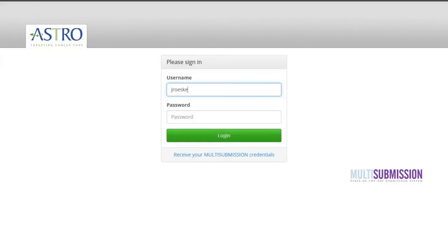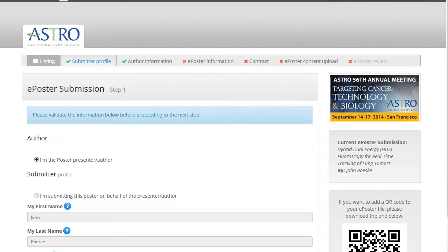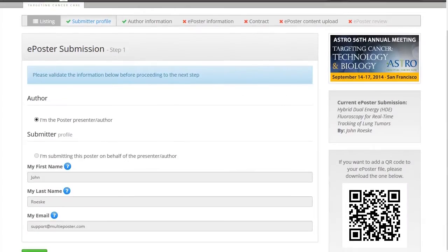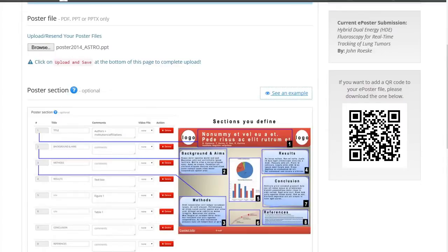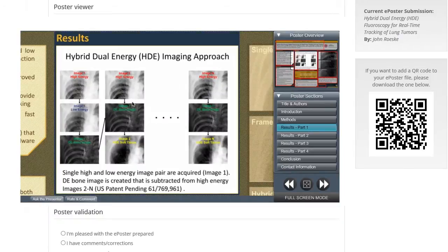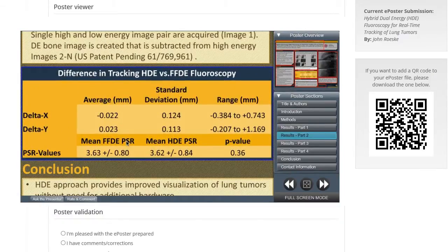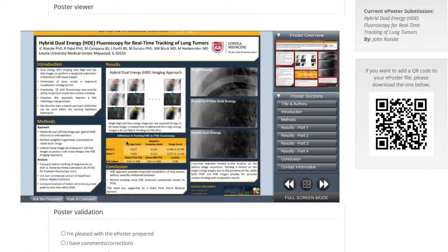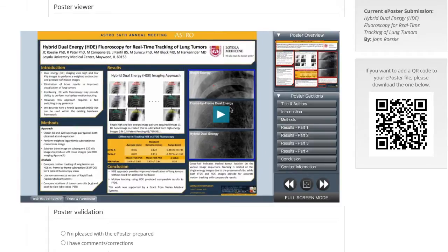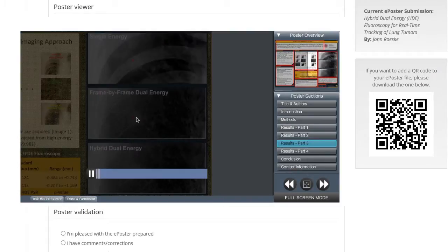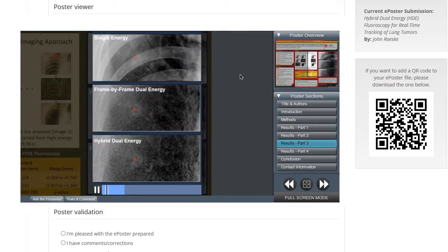As an ePoster presenter, you, or the submitter, are invited first to submit your poster file to be transformed into an ePoster. During the submission process, you will have full control over the way your ePoster will be displayed in order to facilitate its presentation during the conference. Please make sure that you review the electronic version of your poster sent to you by the Multi ePoster team.